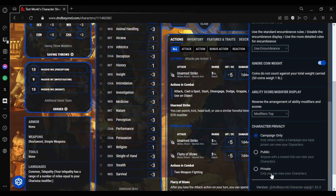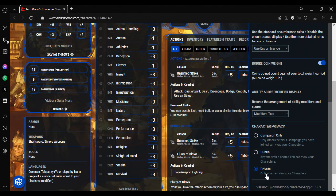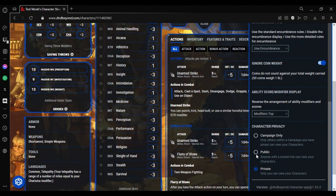If you set it to private, only you and the DM if you're in a campaign can see your character sheet. To share your character publicly by giving the link to somebody on a virtual tabletop or something like that, you need to set it to public so anyone with the shared link can view your character.